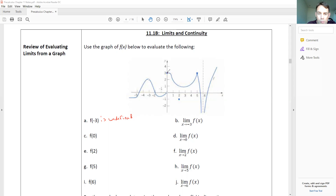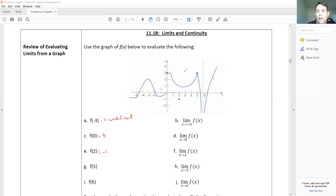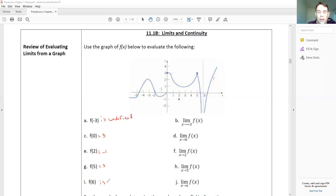That solid dot for f(0) is right here, so that means f(0) equals three. For f(2), looking for the solid dot — that's right there — that's negative one. For f(5), looking for that solid dot again — right there — that's three. And at x equals six, we have a vertical asymptote, so we'd say it is undefined.